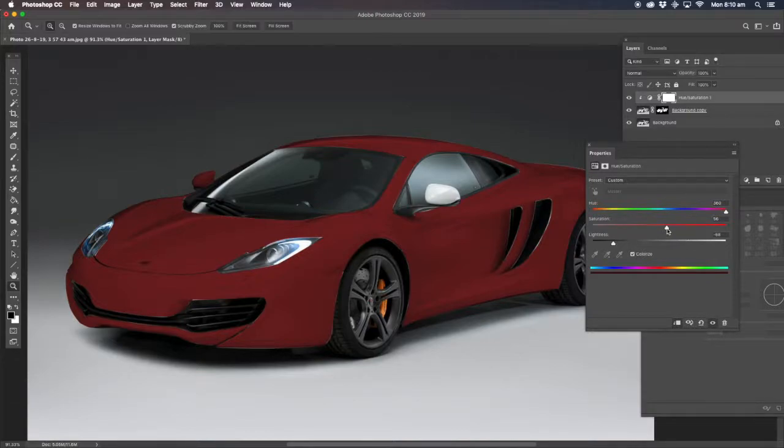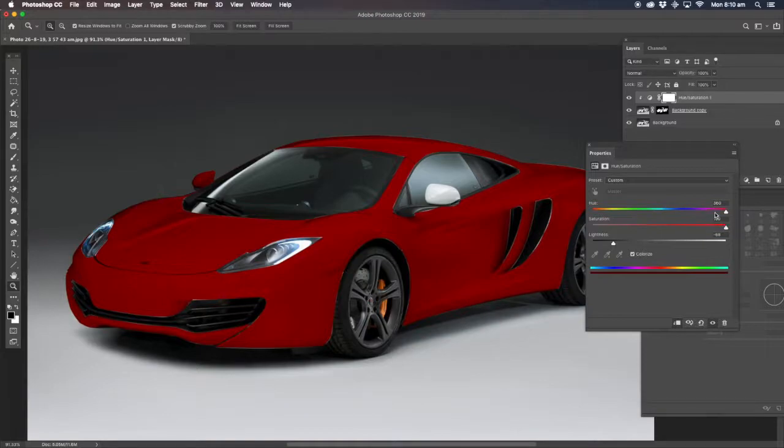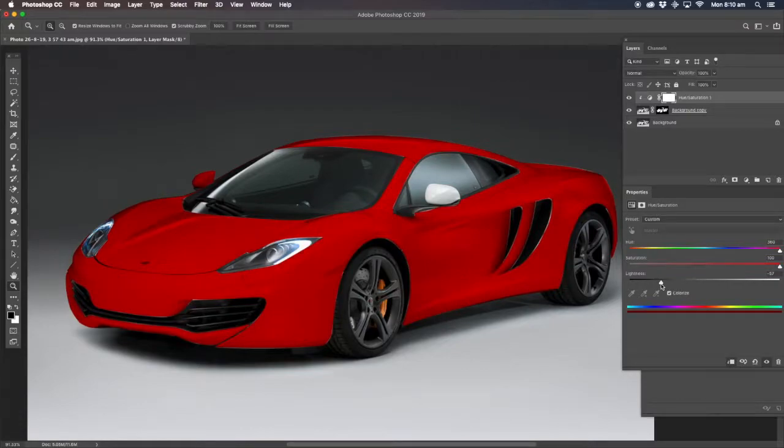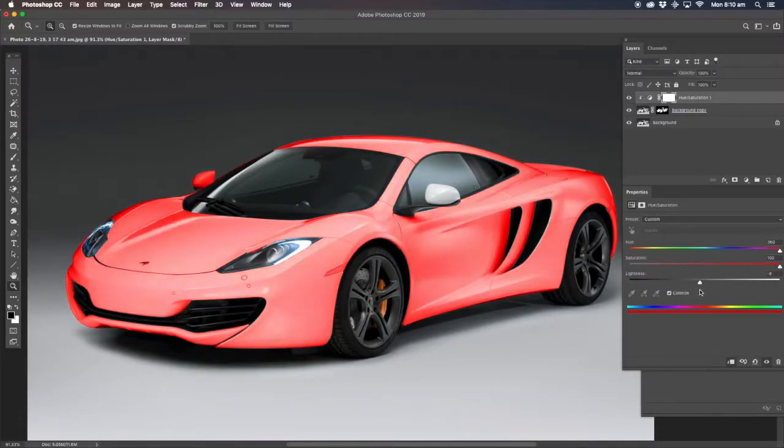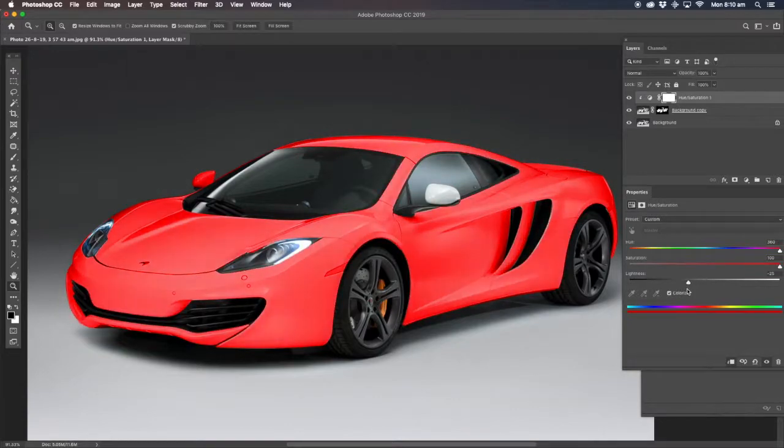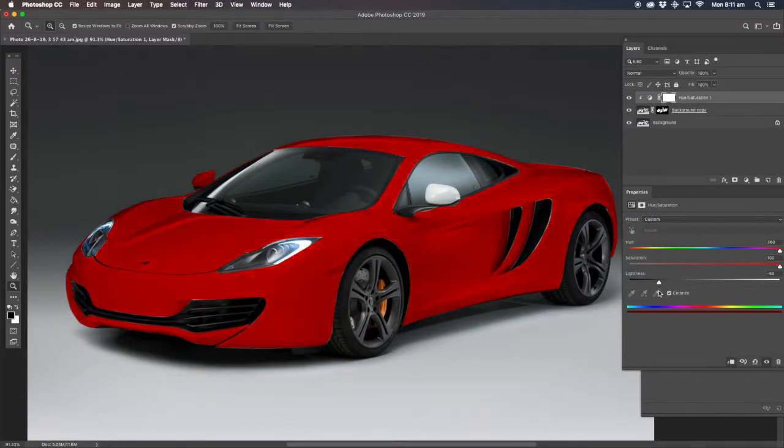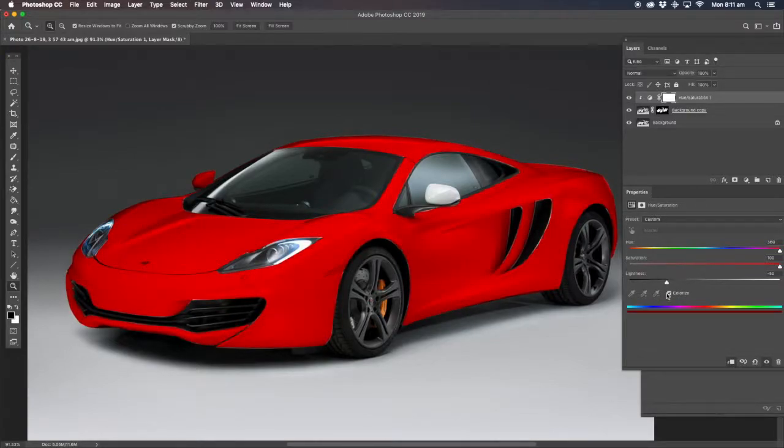Now the other thing is, since we've got red, we're going to put the saturation right up, get a nice bright red. So just playing around with these adjustments, you get some really cool effects.